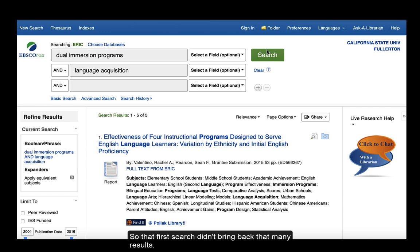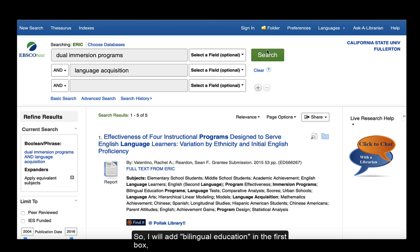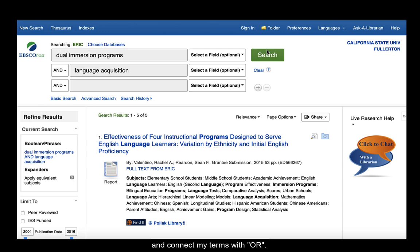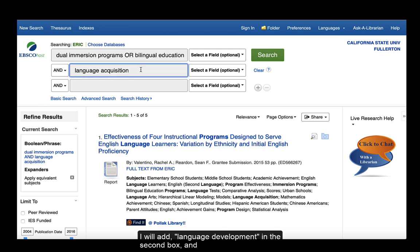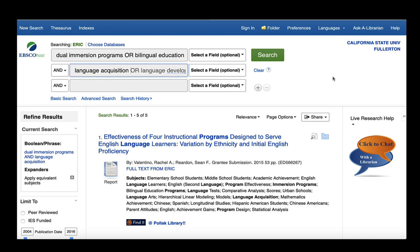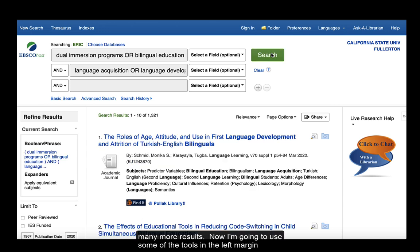So that first search didn't bring back that many results. I'm going to try to broaden my search using the Boolean connector OR. So I will add bilingual education in the first box and connect my terms with OR. I will add language development in the second box and also connect with OR. That search brought back many more results.